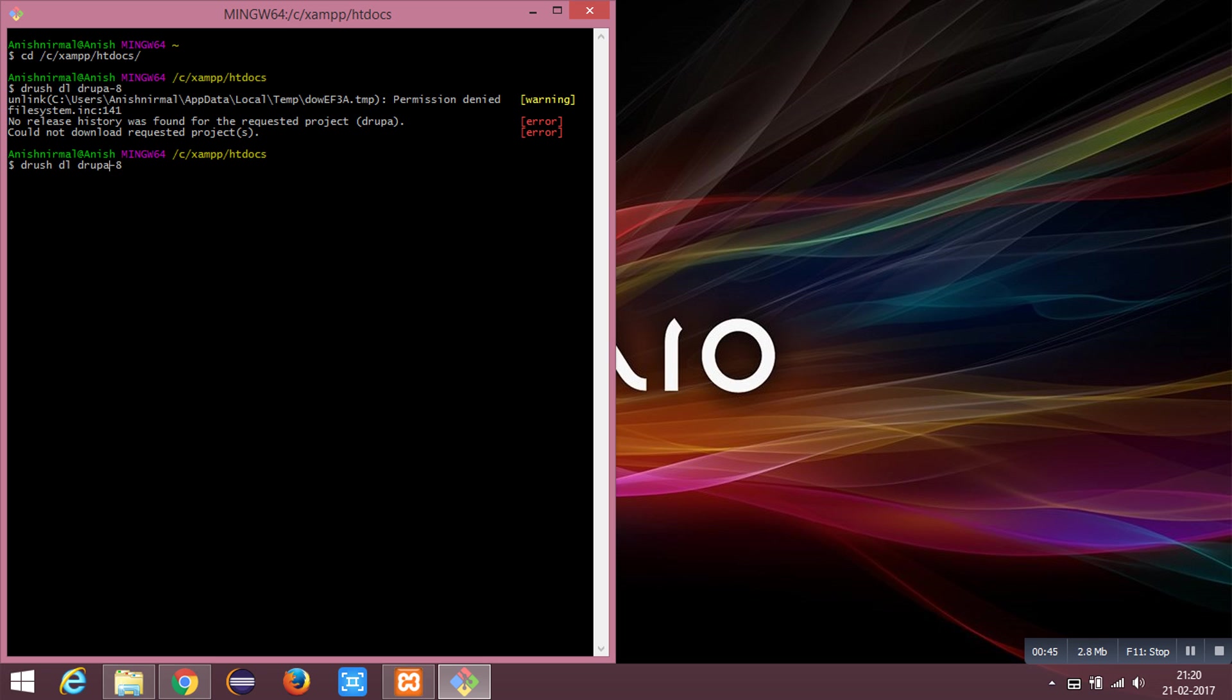I have missed the word drupal. This will take a while for downloading the packages.